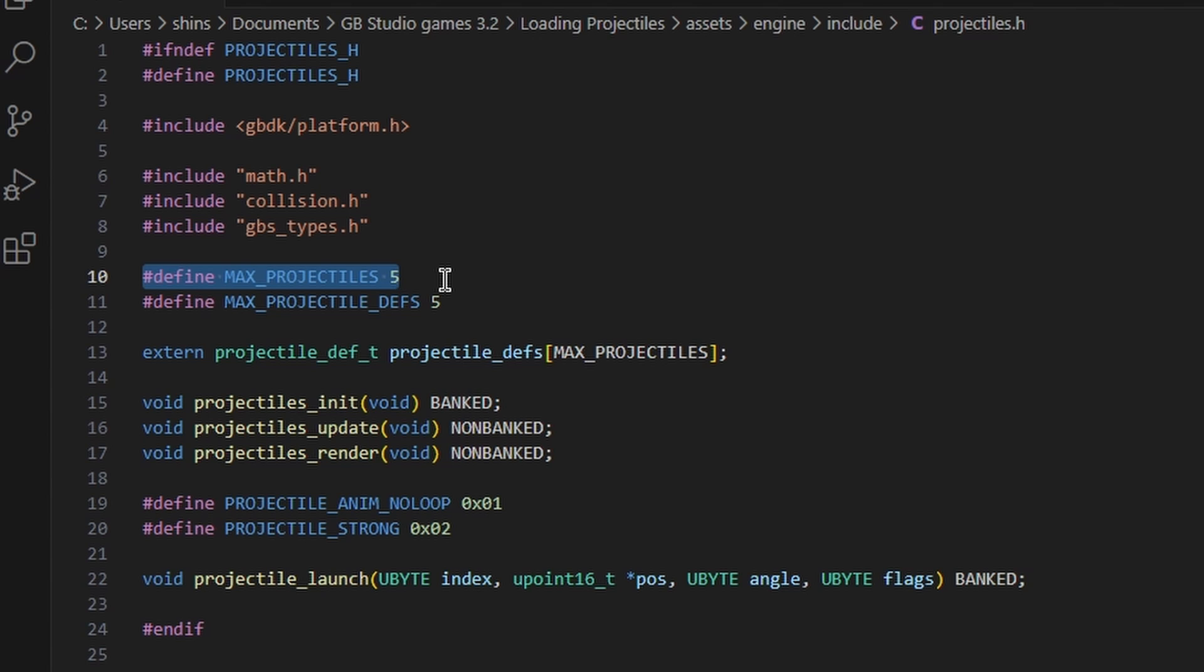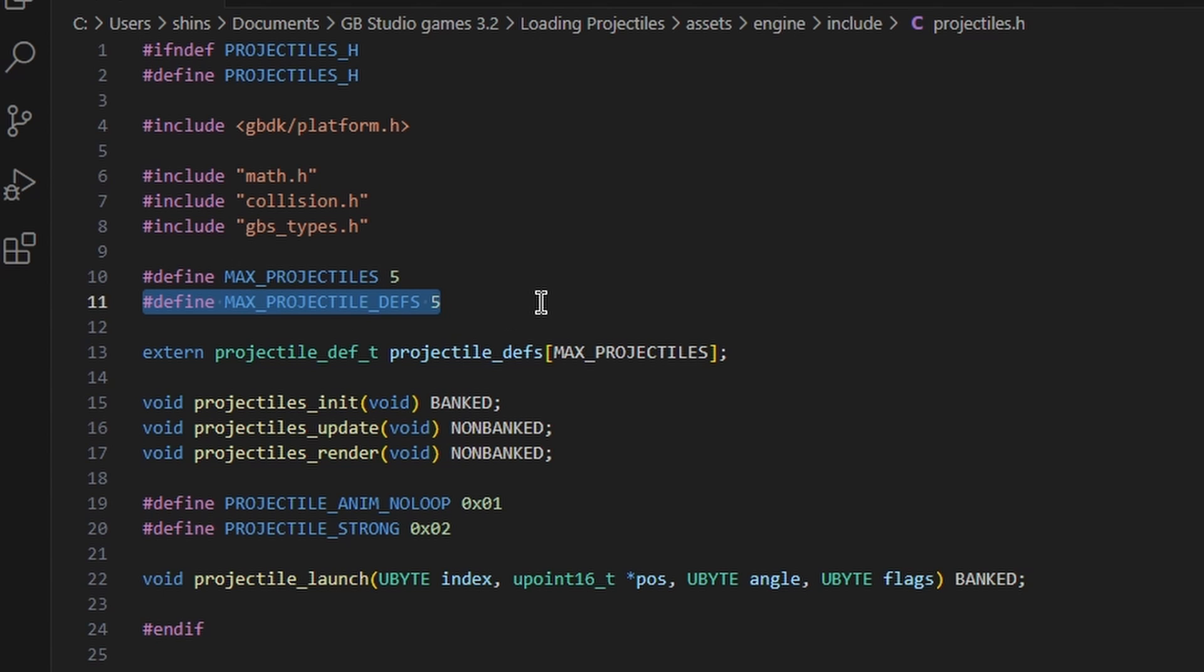You can only have up to five by default on the screen at once and then new projectiles won't spawn. And next we have the definition for maximum projectile definitions, which is also five. So this is how many unique projectiles you can have per scene.